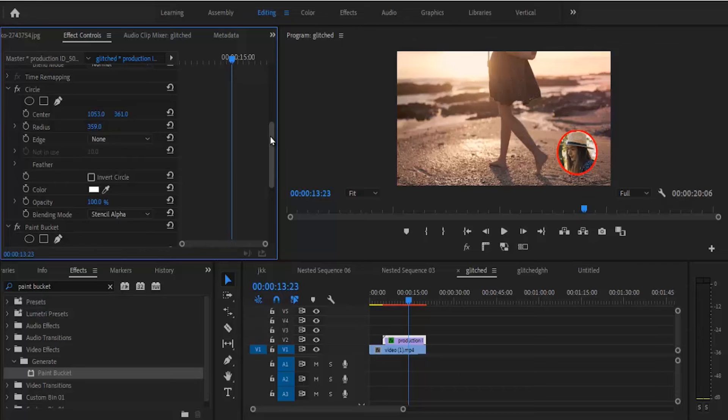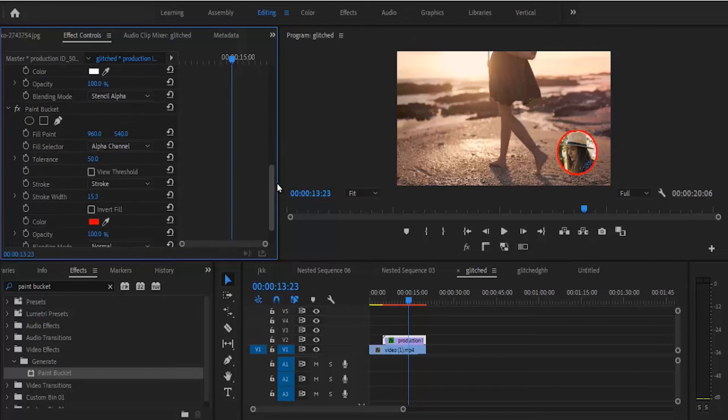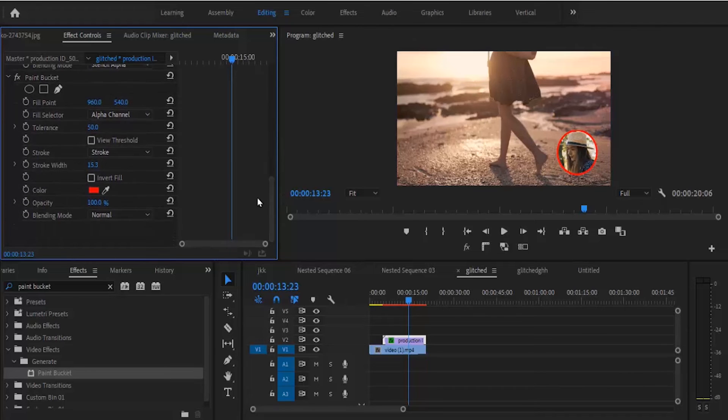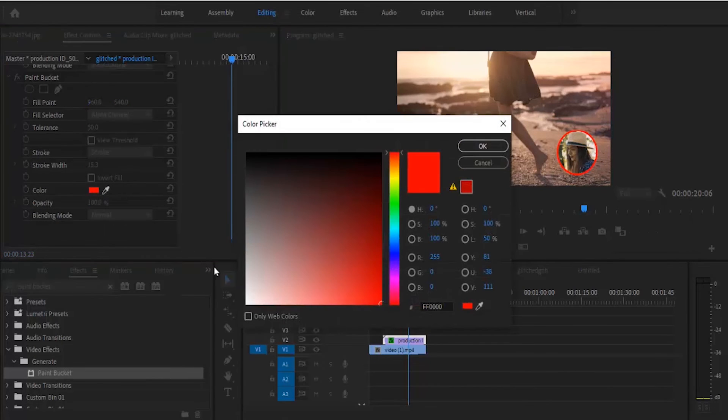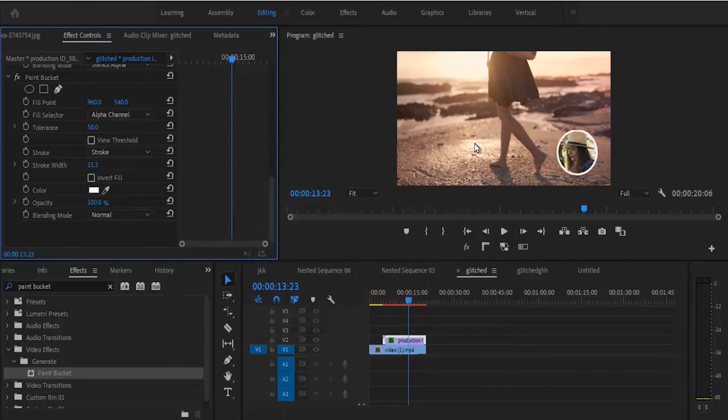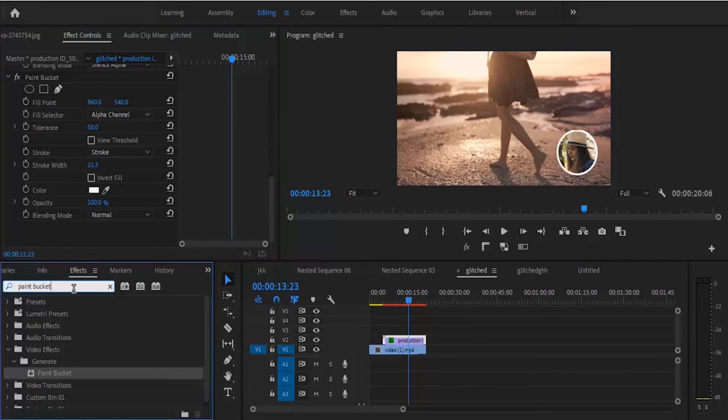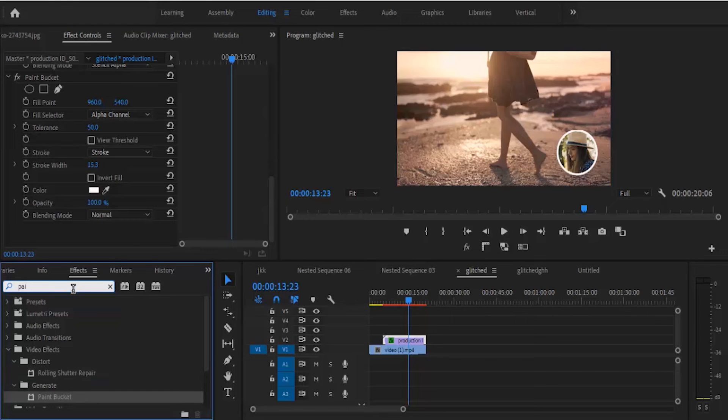Right now, the next thing you can do is change the fill color. You can change it from red—I want to use white—and that's white. Another thing you can do is add a drop shadow to it.